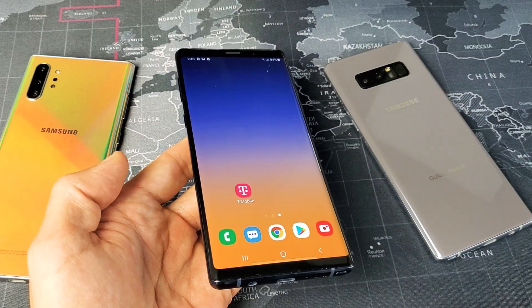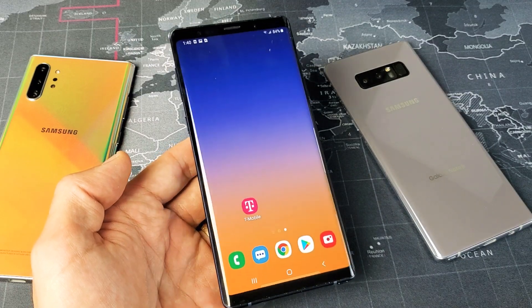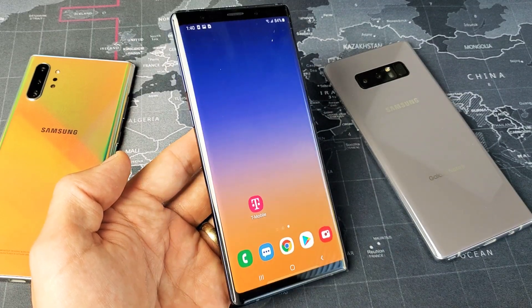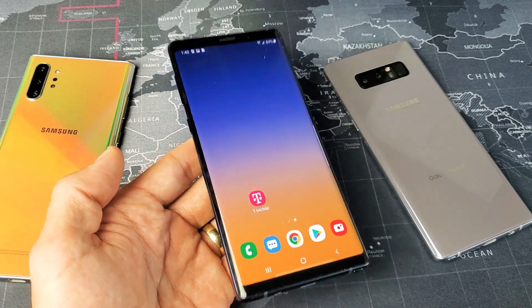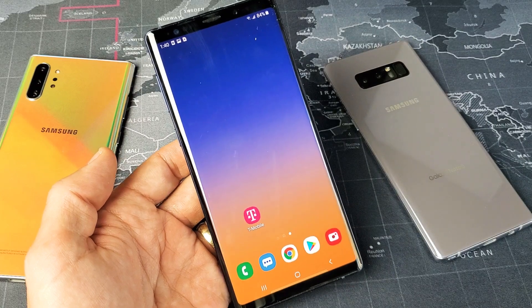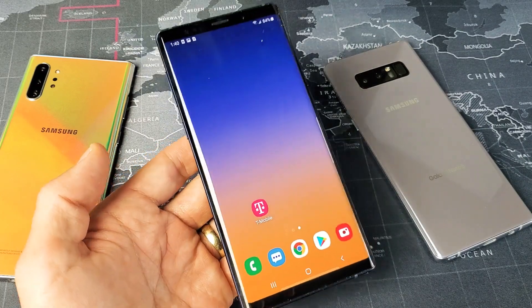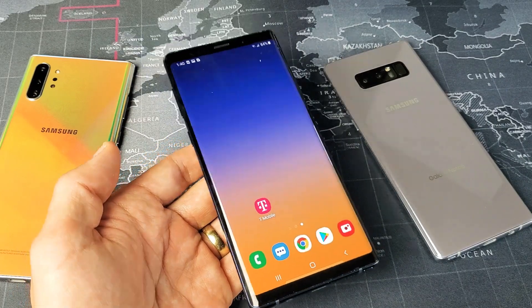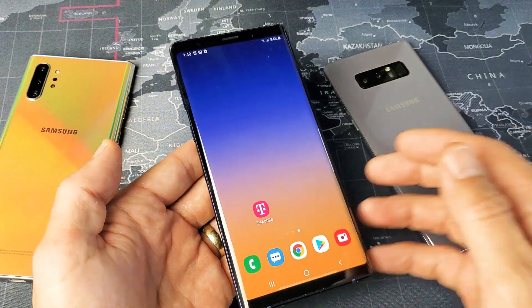So you have a Samsung Galaxy Note 8, Note 9, Note 10, or Note 10 Plus, and you want to know how to turn the screenshot click sound on and off.